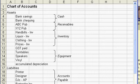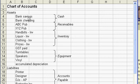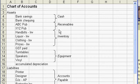Let's have a look at a simple chart of accounts. You might have two bank accounts: a bank savings account for your business and a bank checking account. These would be subcategorized as your cash accounts.